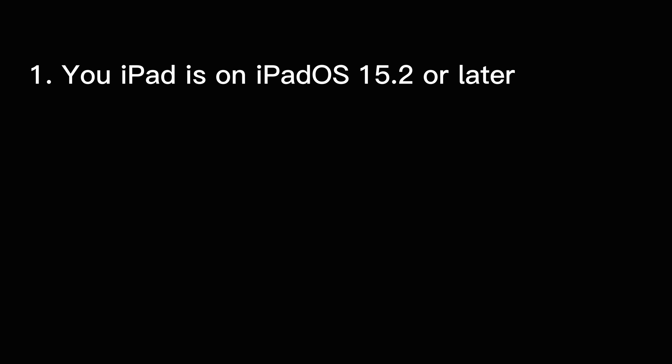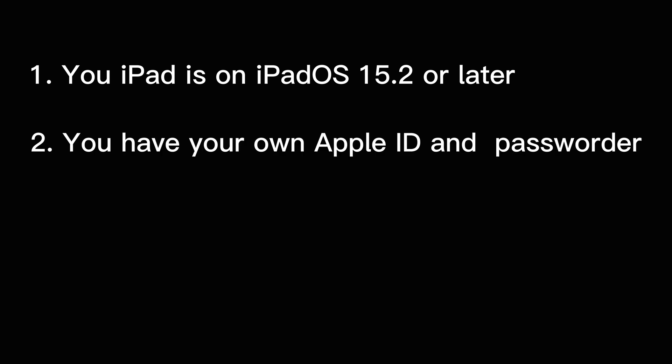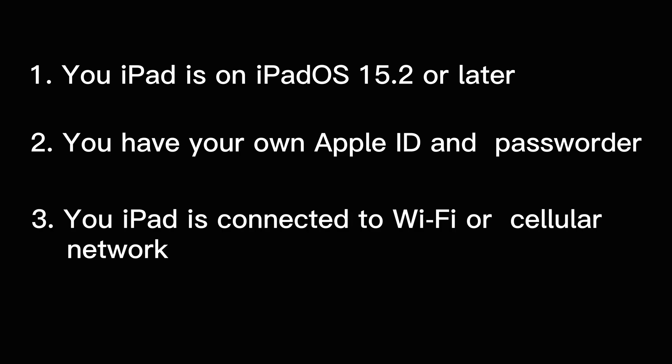Make sure your iPad is running iPadOS 15.2 or later to get the ability to reset the locked iPad to factory settings. If you know your Apple ID and password that is used to set up the iPad, and the tablet is already connected to Wi-Fi or cellular network, you can reset your iPad this way in no time without a computer.